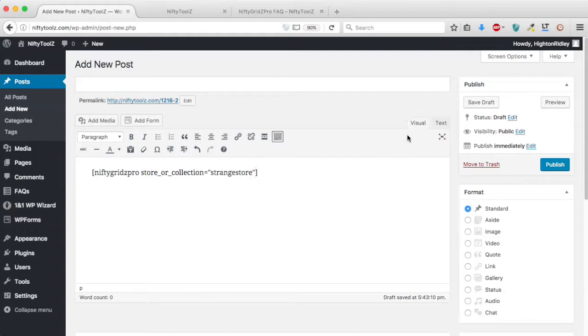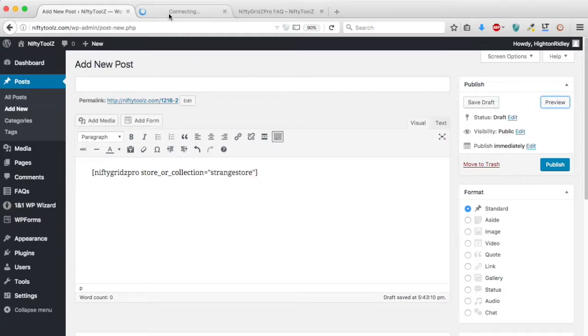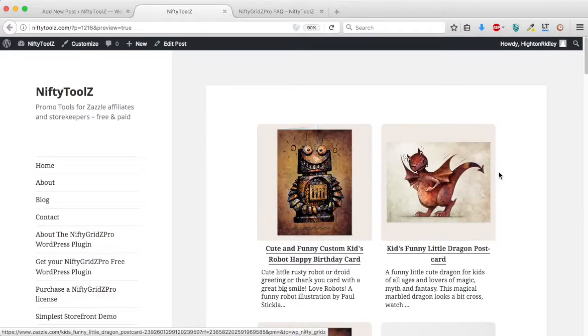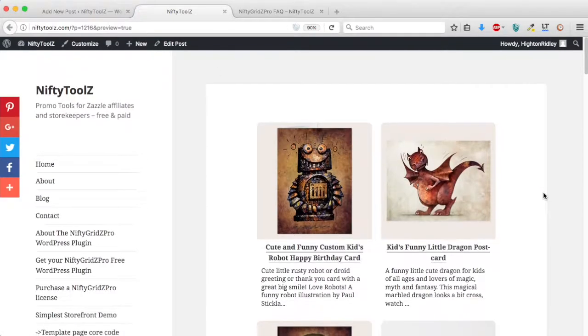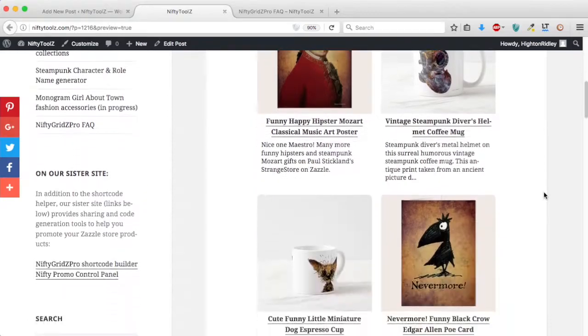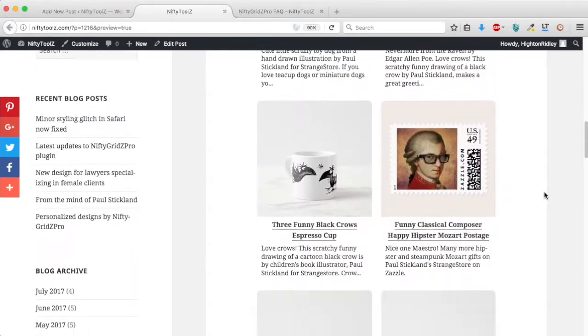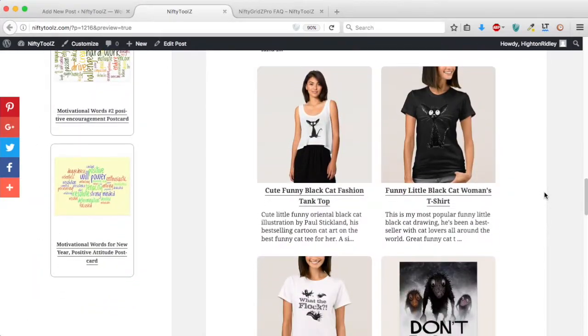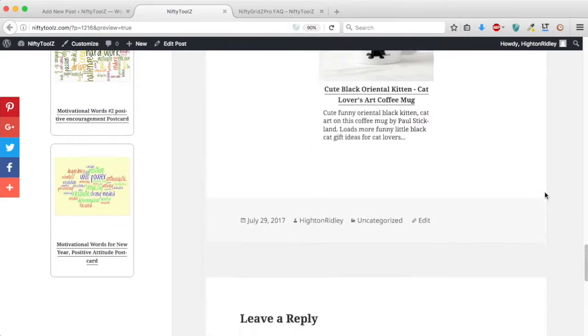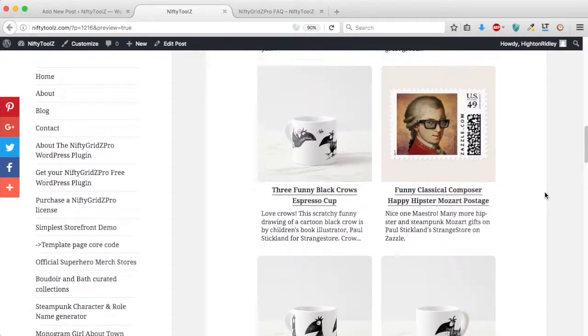So we'll just have a look at that and there we can see the most popular from Strange Store.